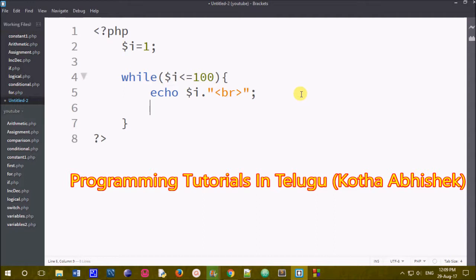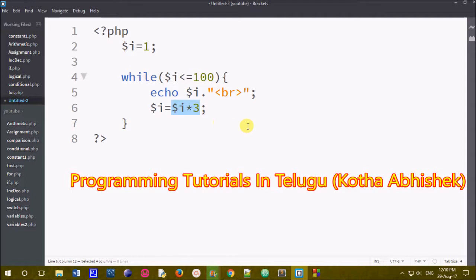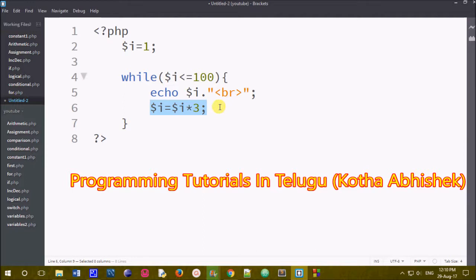The limit is the increment operator. Next, i equals to i multiplied by 3. So i value increases each and every time. I have an increment operator: i equals to i into 3. So 1 into 3 is 3, and then 3 into 3 is 9. If you want to use this statement, the value will increase 3 times. We will use a semicolon.